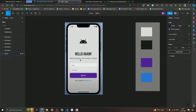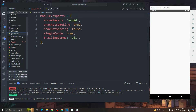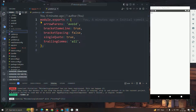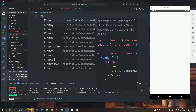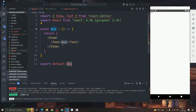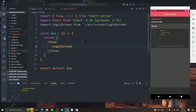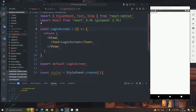Now we have to design the screen: we have one icon, then a 'Hello Again' text, and a 'Welcome back, you've been missed' text. I'm going to create a 'src' directory, inside it a 'screens' directory, and inside that a 'LoginScreen.jsx' file. I'll type 'rnfes' again to scaffold the component, then import LoginScreen into the root app using Ctrl+Space for the suggestion.